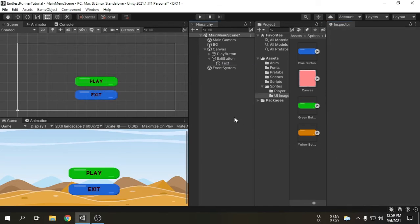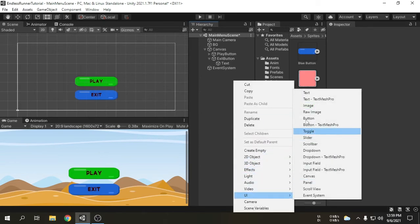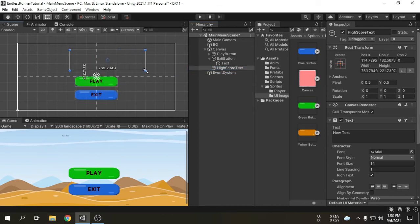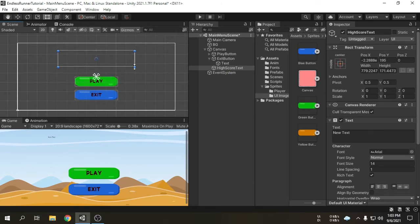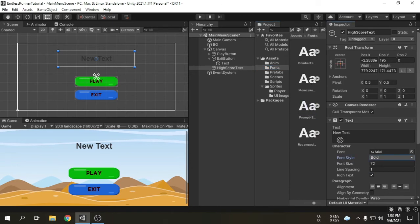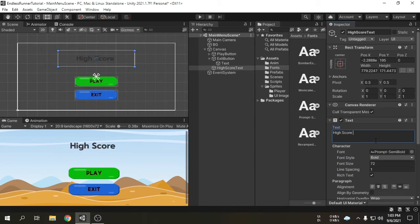We are going to go ahead and add a text which will show the high score. I am going to call it high score text. We will place it at the correct position. I am going to increase the font size so we can see the text. We should also change the text style to bold and the alignment as well. We will change the font. Then we can change the text to a sample high score — let's say 25. At last we will change the text color.